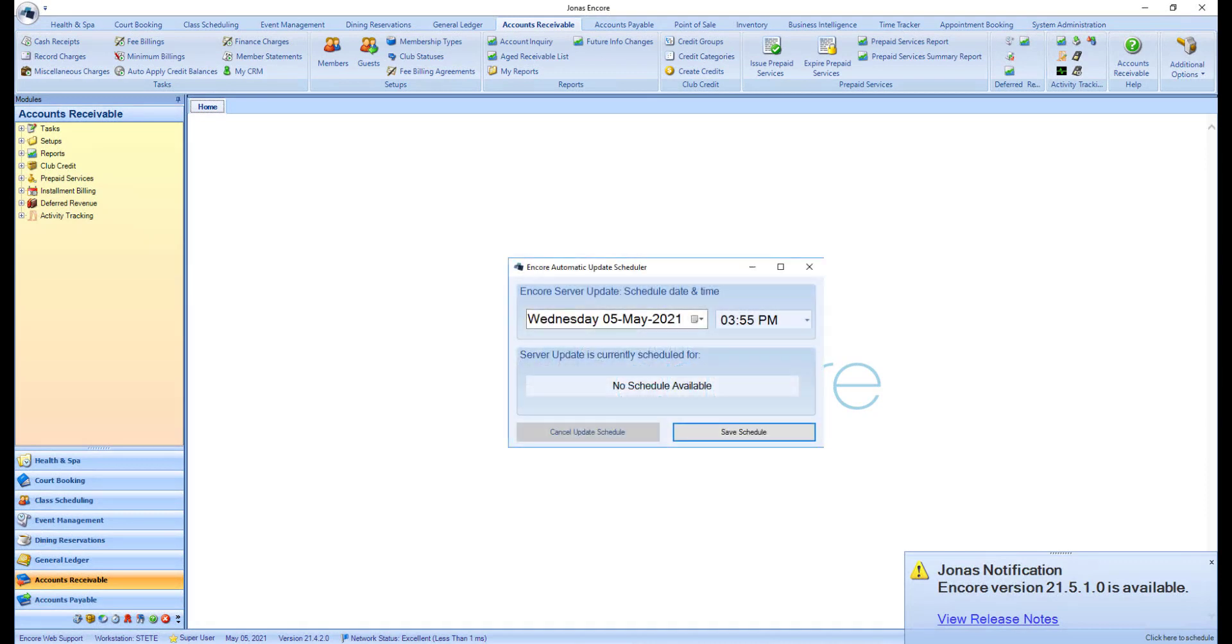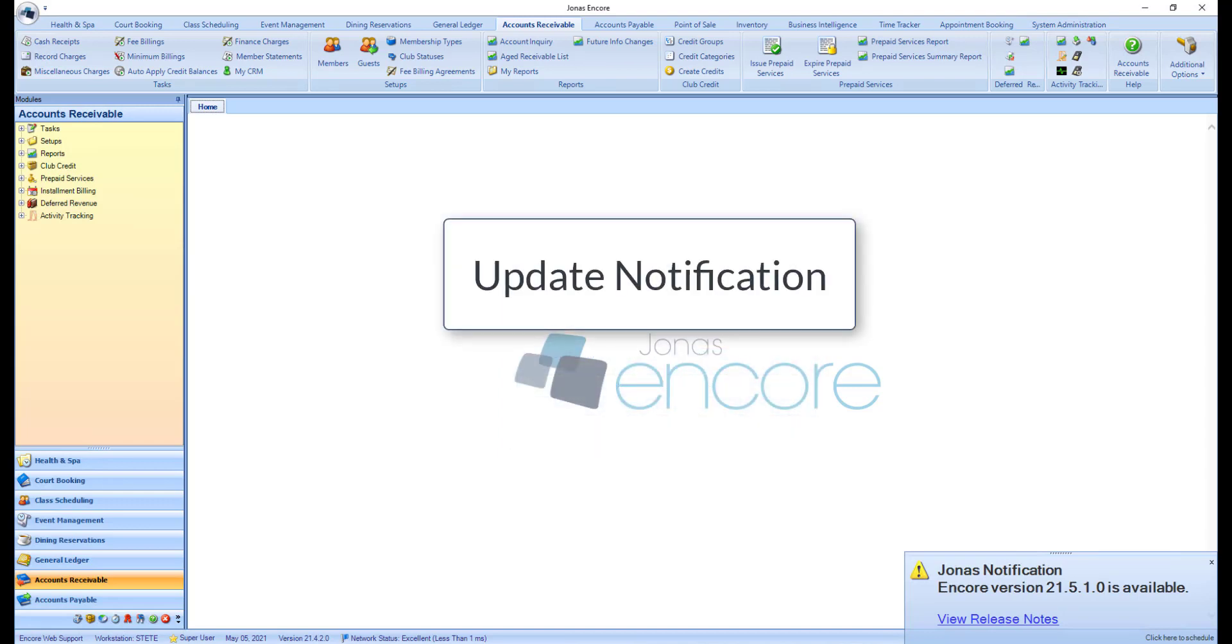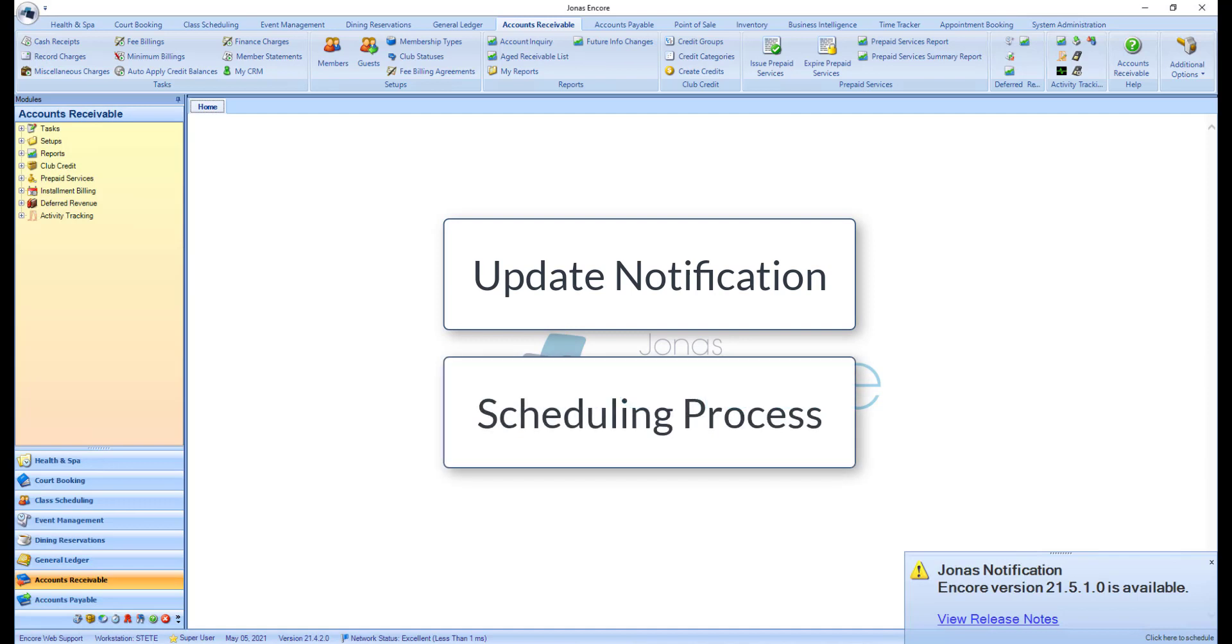Jonas Encore allows you to schedule unattended updates to the system at a time that is most convenient for your club. This video will help get you acquainted with the software update notification and scheduling process.